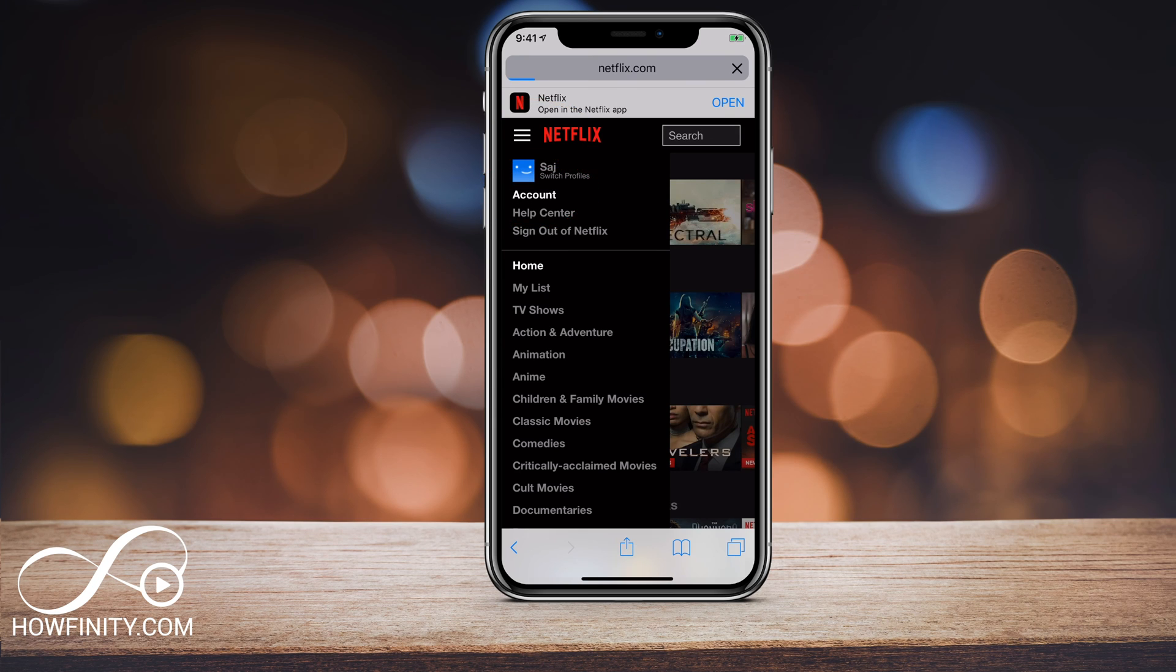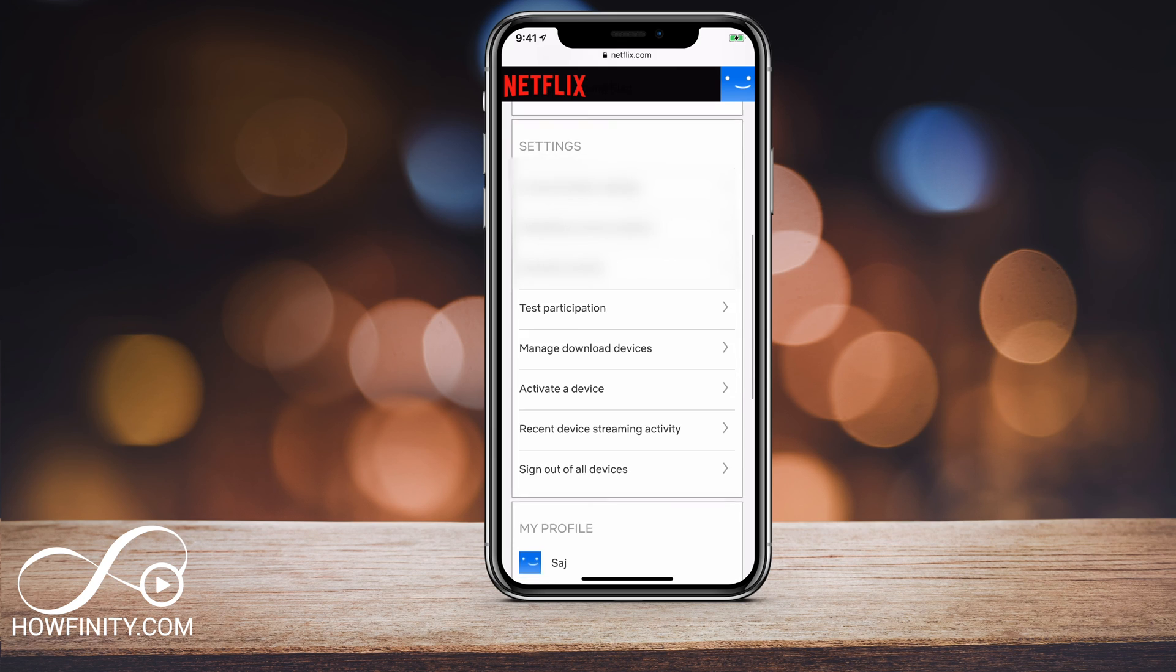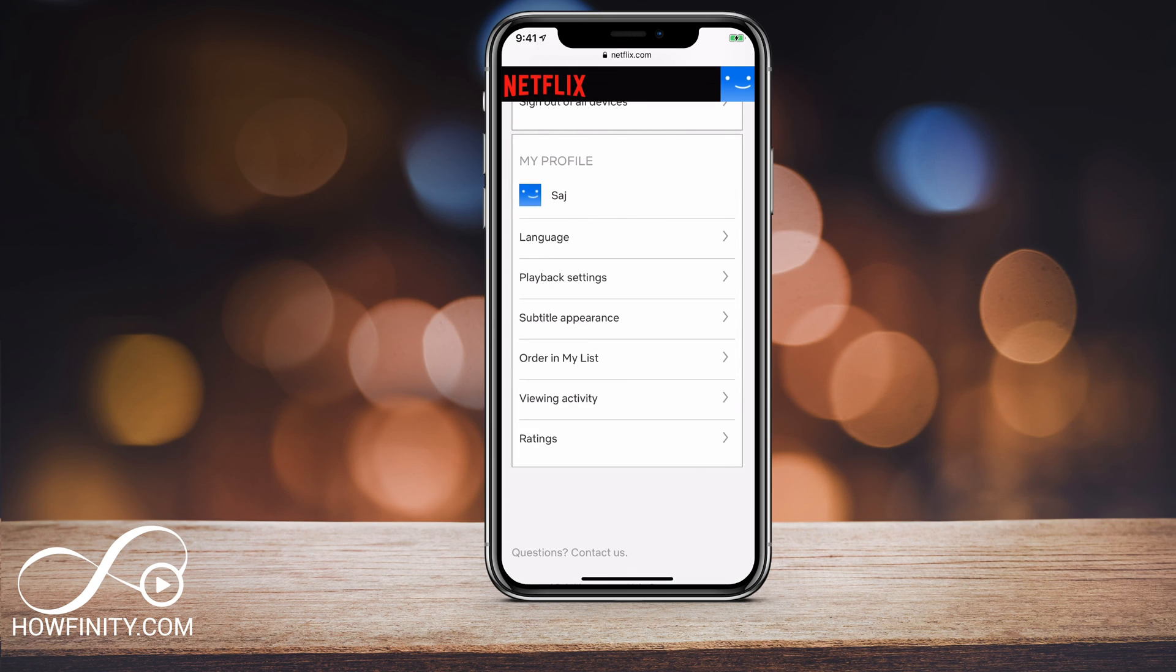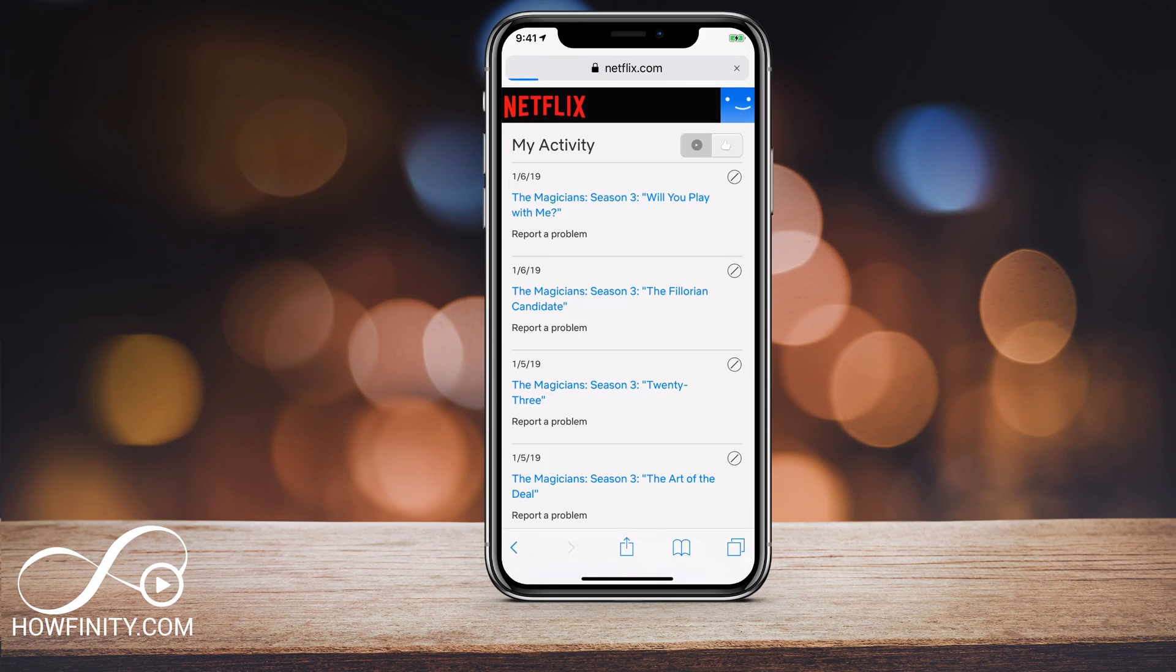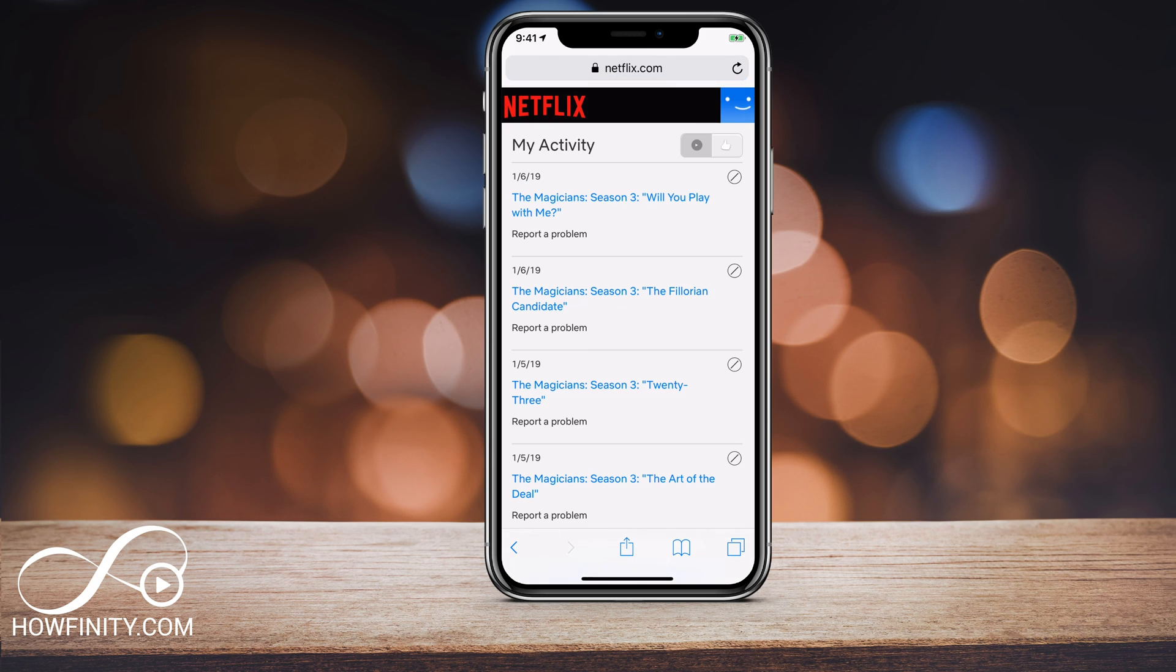You could select it. Again on iOS, on the mobile app, this is not available, so you have to get to it here. Once you're here, if you come all the way down under your profile, you'll see that same option again that says viewing activity. Go ahead and select that.